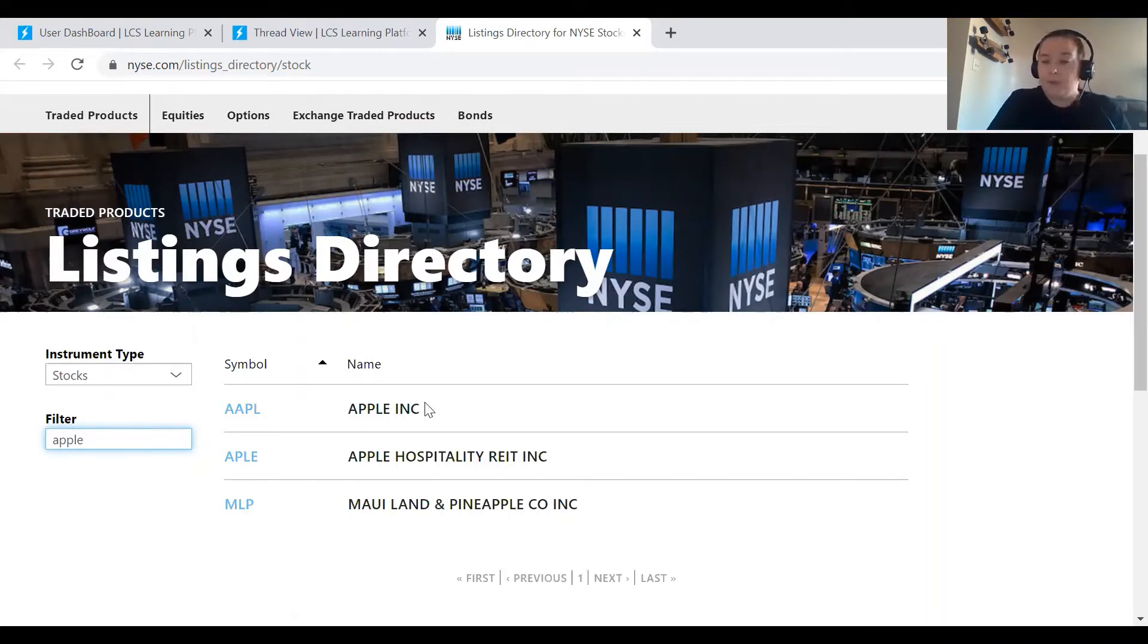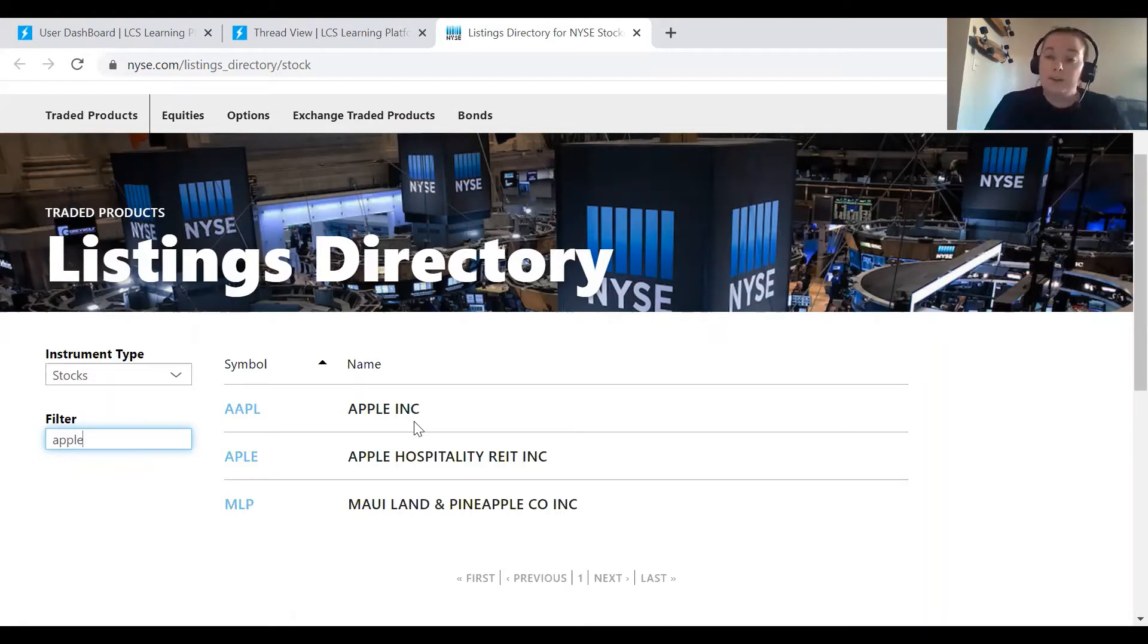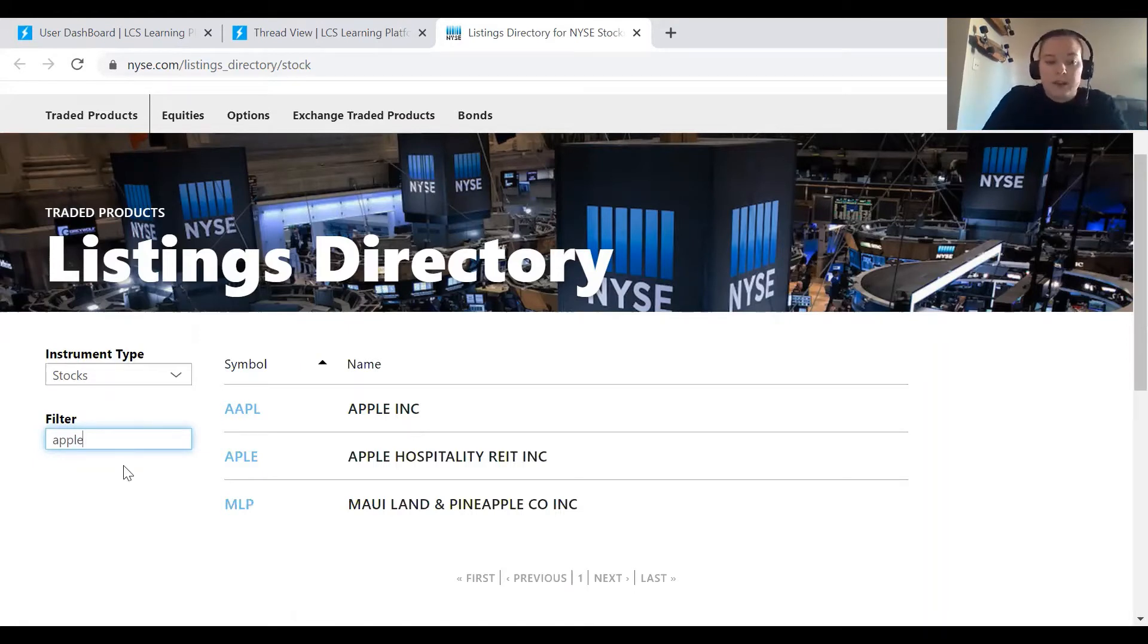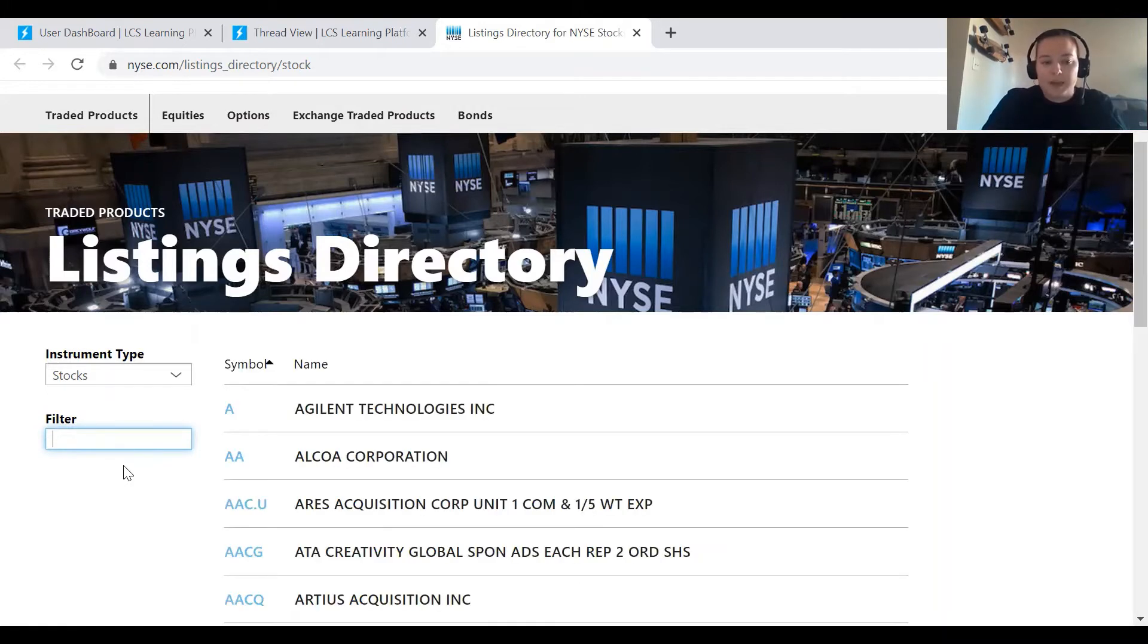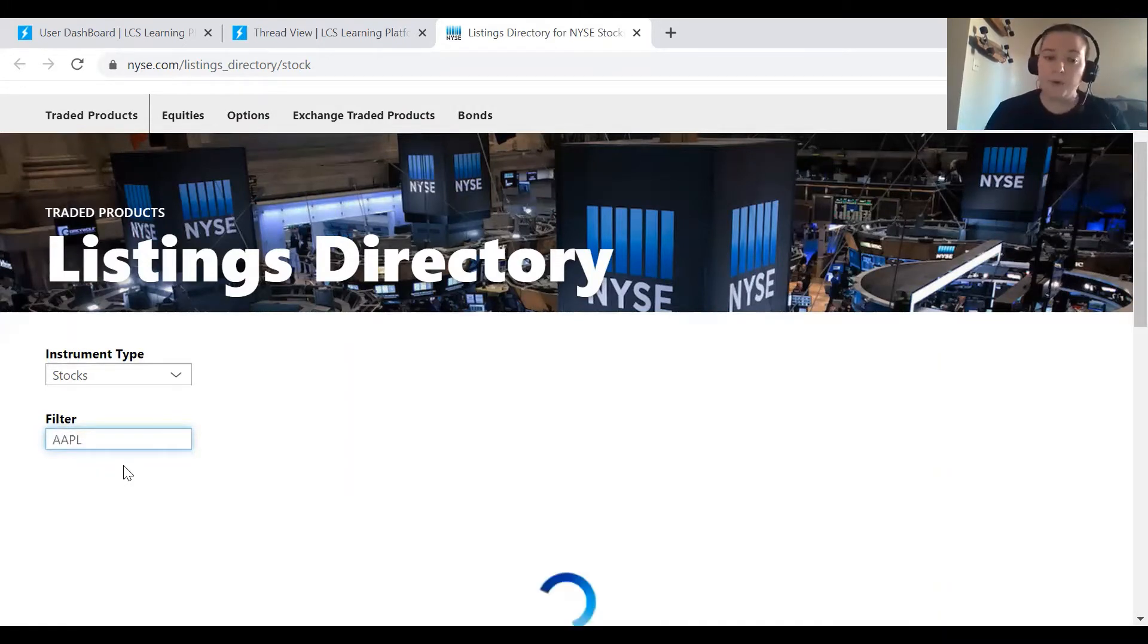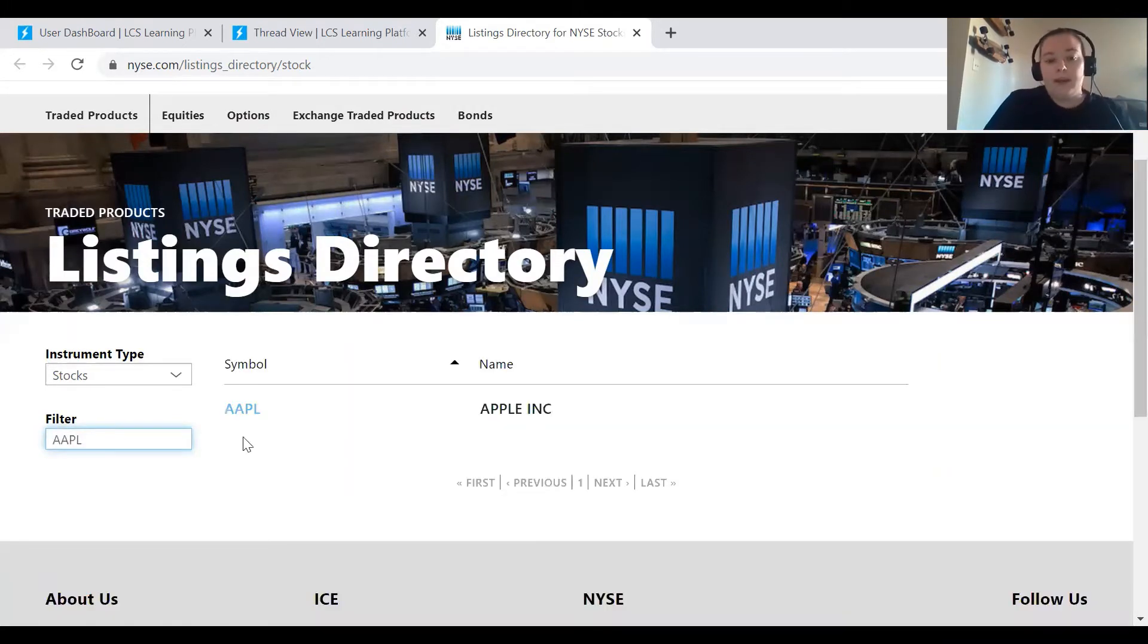So I'm looking for Apple Incorporated, so I would choose the first one. If you know that symbol, you could go ahead and search the symbol as well. So in my filter, this time I'm going to put AAPL, that is the symbol for Apple, and then it'll pull up Apple.